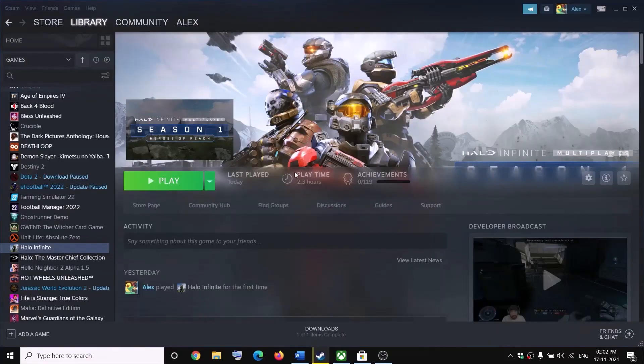One of these steps should definitely help you log into the game successfully. That'll be all — thank you so much for your time. Please like this video and subscribe to my channel.